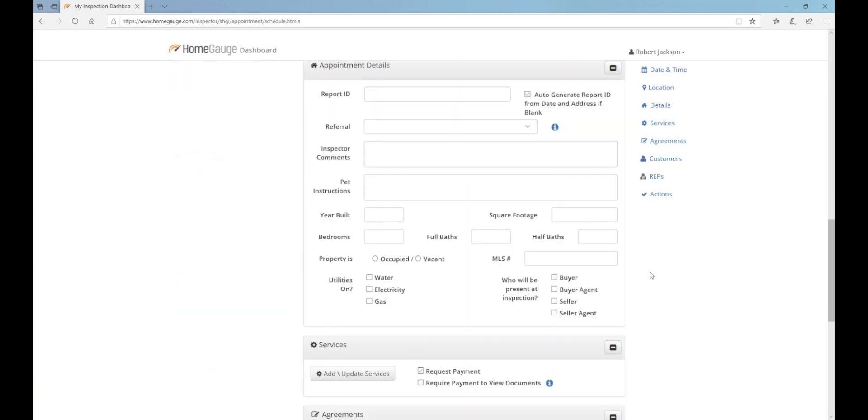In the Appointment Details section, leave the Report ID blank and fill in any other information you might have about the property. None of this information is required to book the appointment, but it could be handy to have available later.